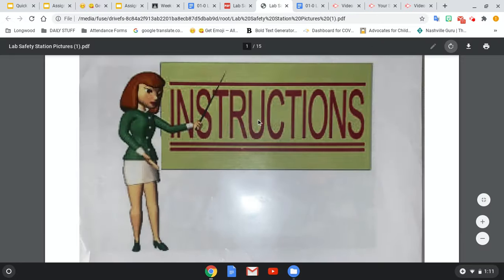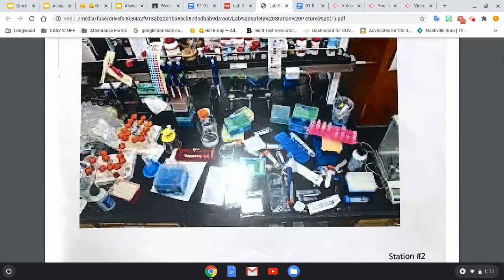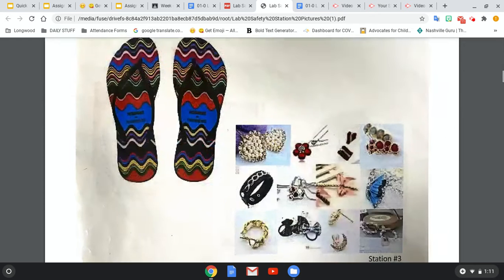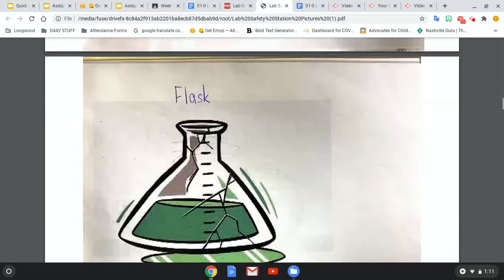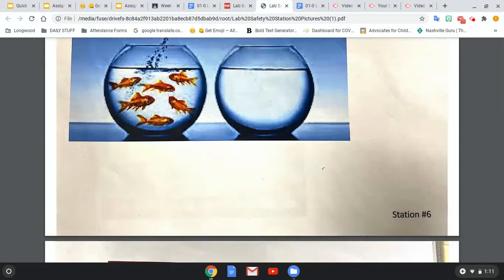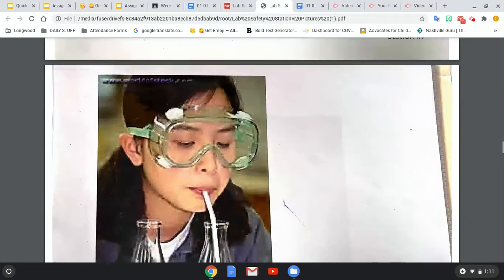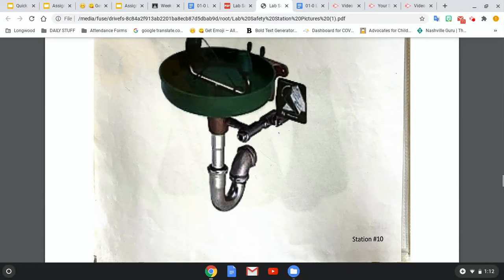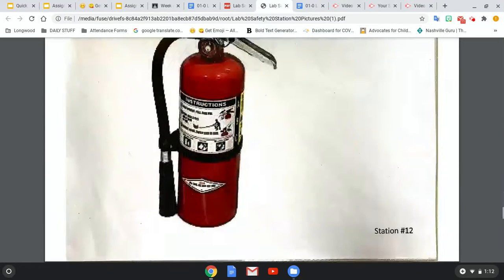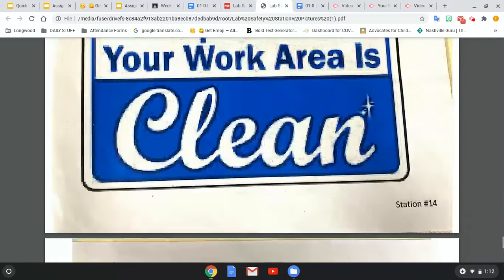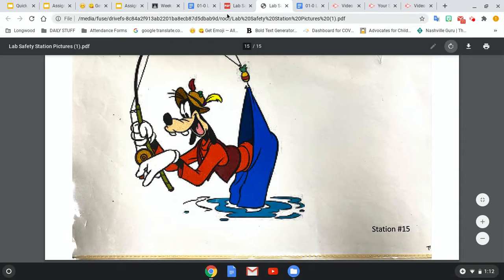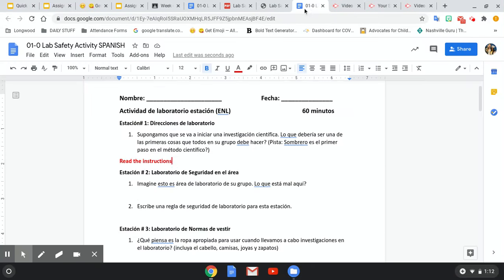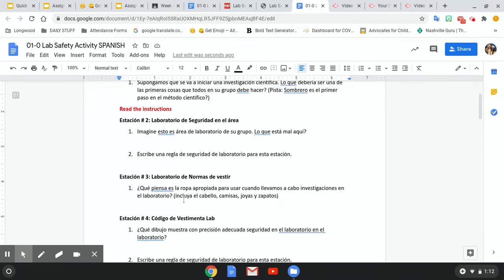Now you're going to go through every picture. There are 15 stations. So Station 2, Station 3, Station 4, Station 5, Station 6, Station 7, Station 8, 9, 10, 11, 12, 13, 14, and 15. So you will look at all of those pictures, and for each picture, you will answer the question that goes with it. So Station 2 is right here. You would answer the questions that go with Station 2. For Station 3, you would write your answer that goes with Station 3 and the picture.